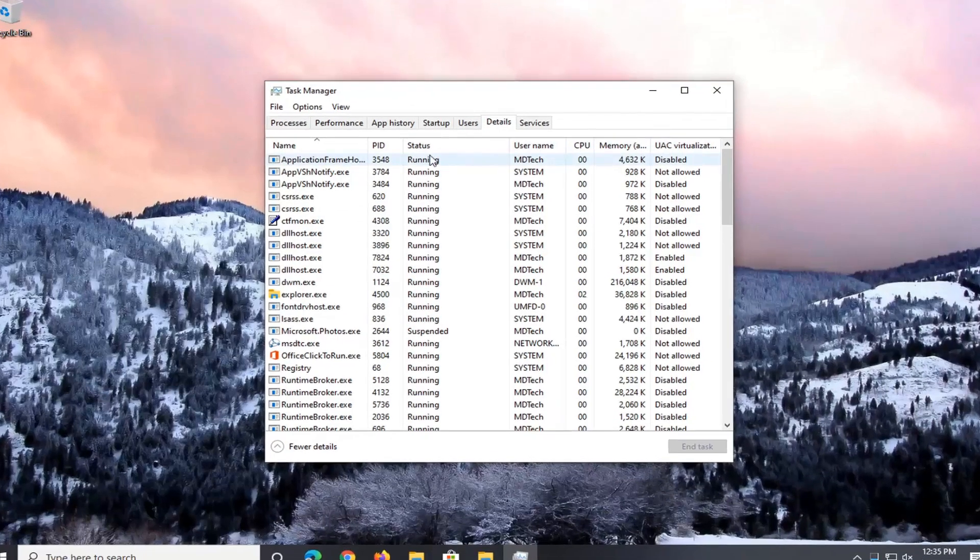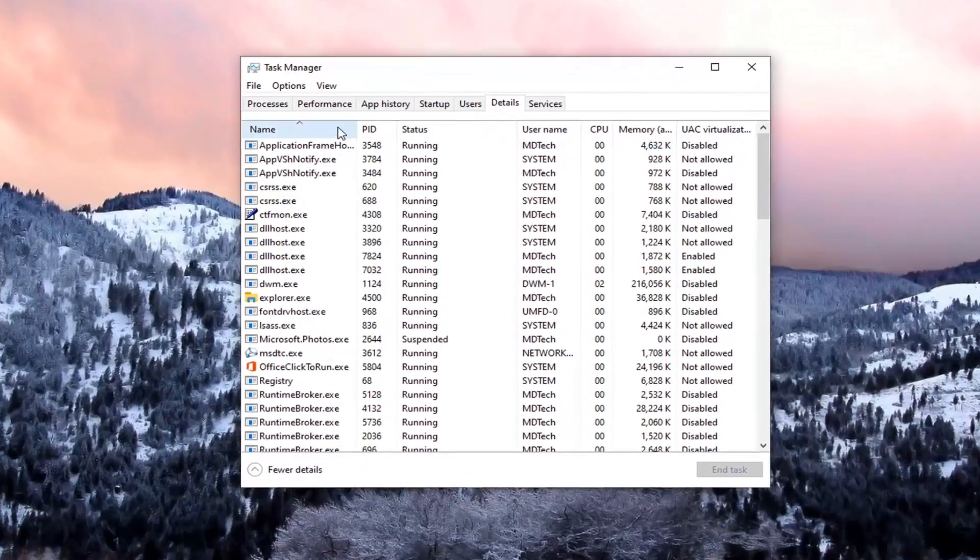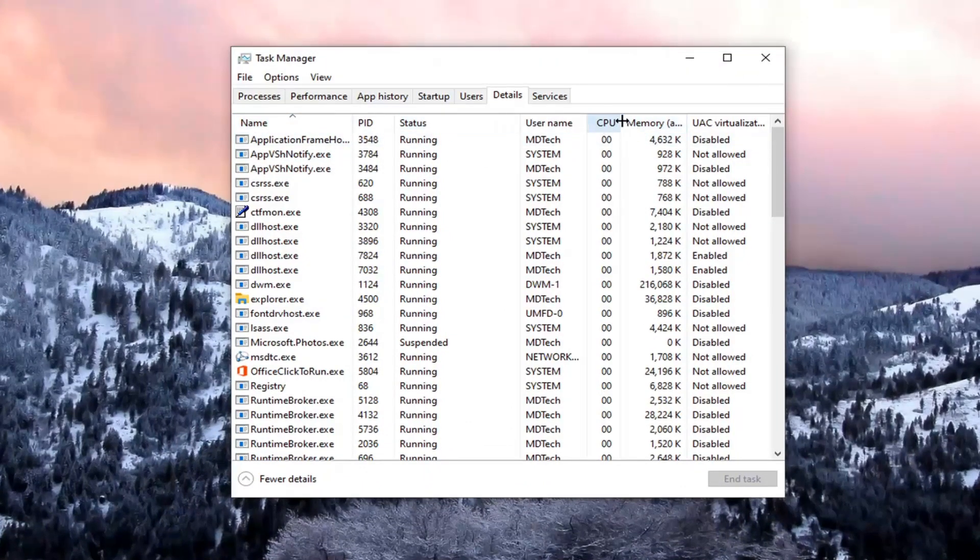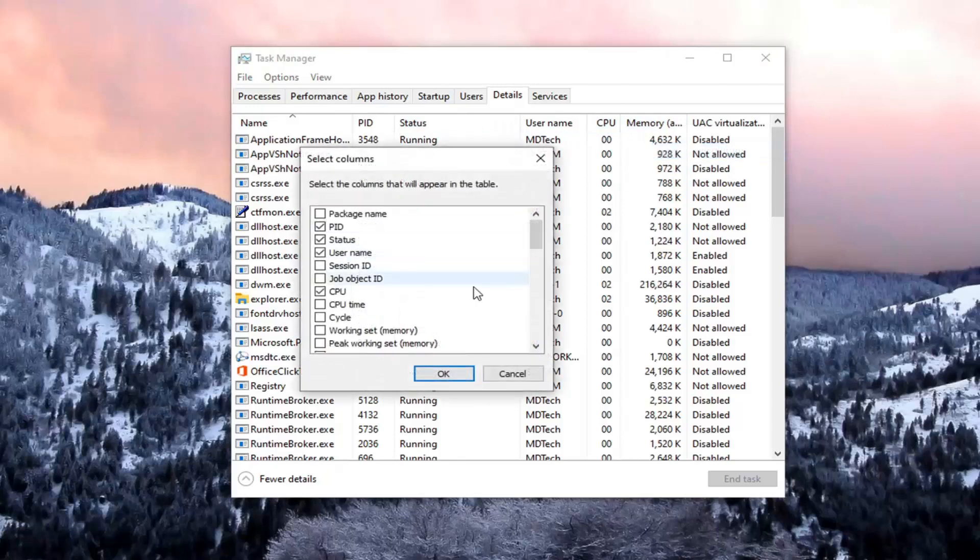Now right click along the top tabs where it says Name, PID, Status, that kind of thing. Right click on any of them and then select Columns.